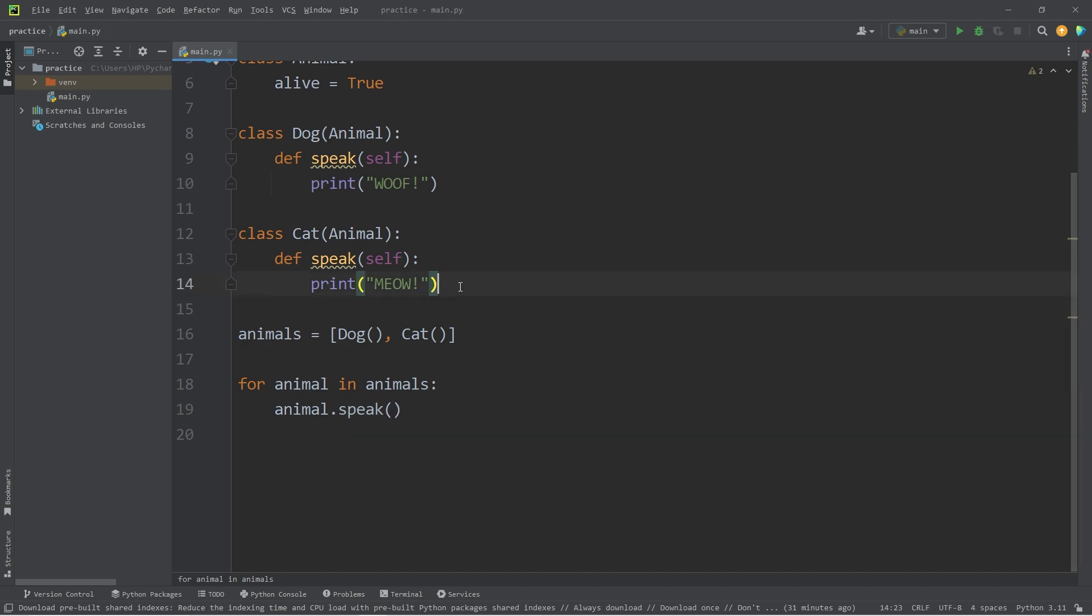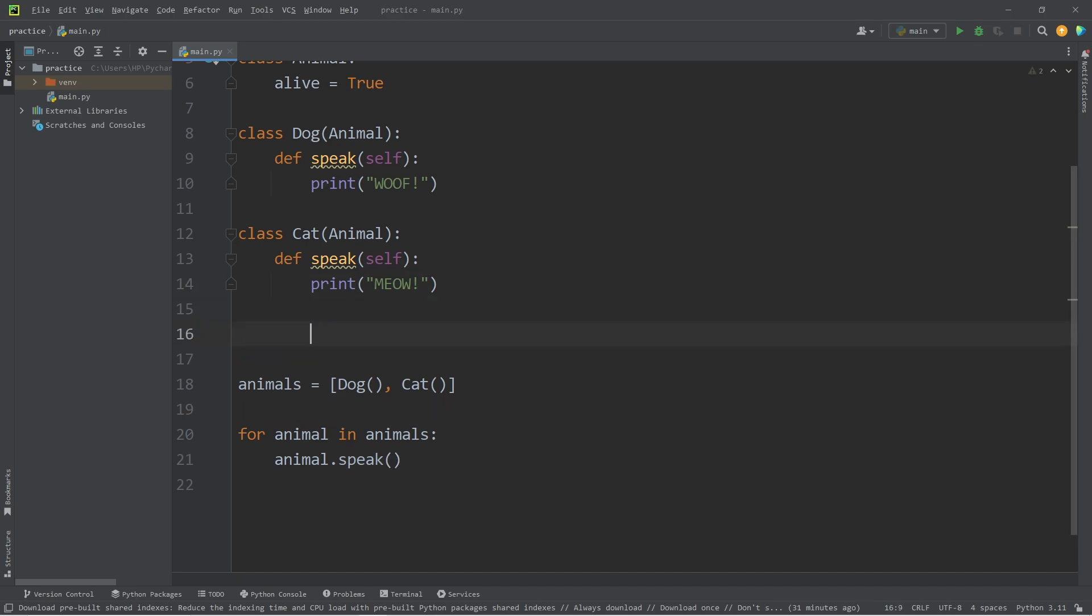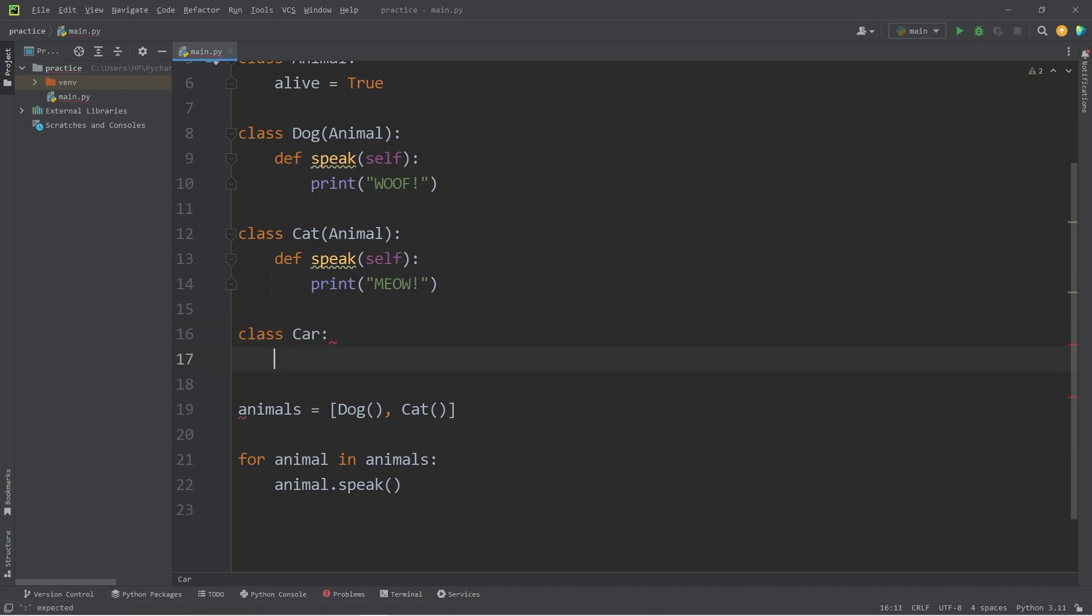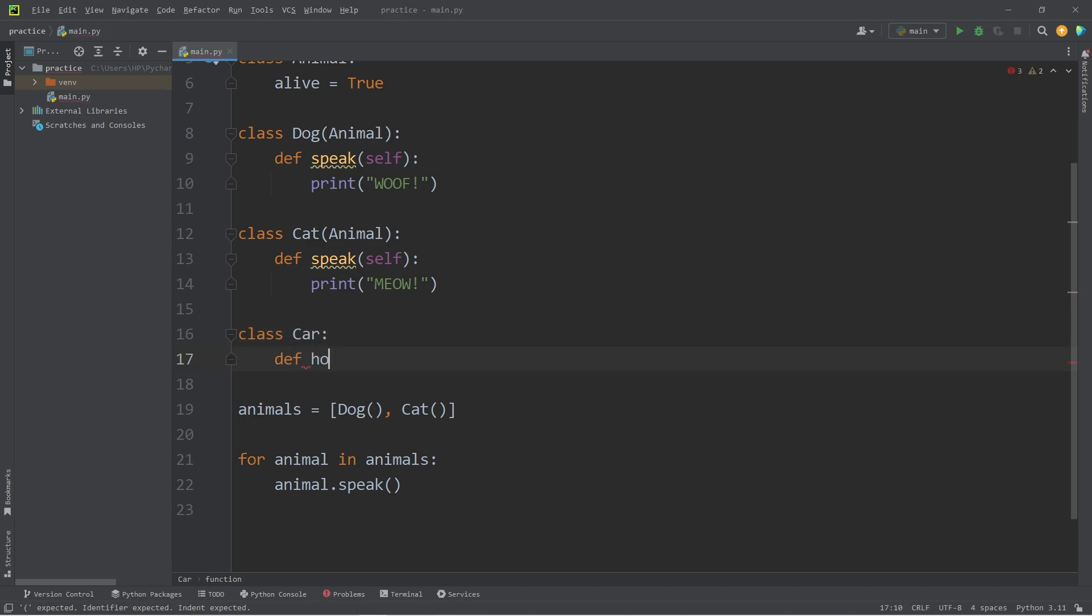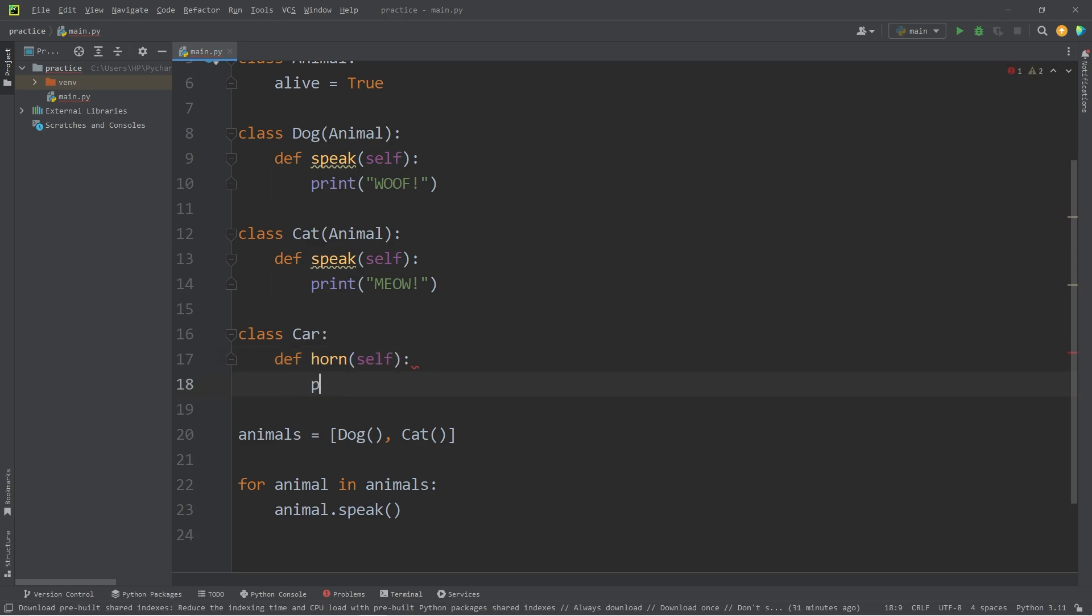What if we add a class that has nothing to do with animals? Like class Car. Cars will have a horn method. That's how they speak. When you honk the horn, you will print honk.